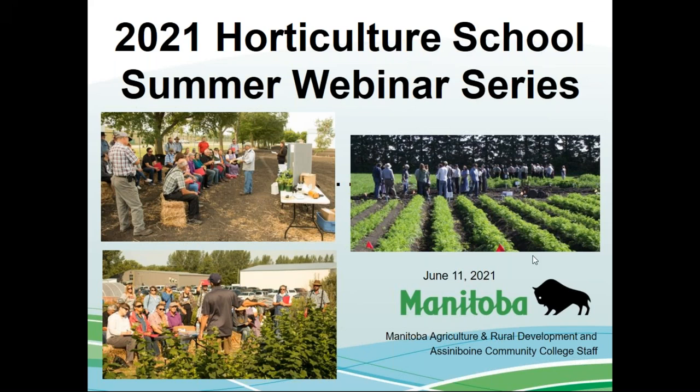Thanks very much, Laurie. Good morning everyone. My name is Tom Gonzales. I'm a Manitoba Agriculture and Resource Development Vegetable Crop Specialist, and I want to welcome you to the first webinar of this year's 2021 Horticulture School Summer Webinar Series.